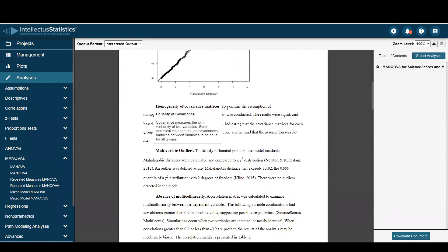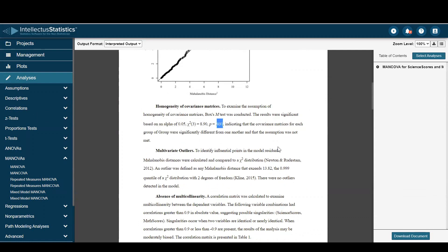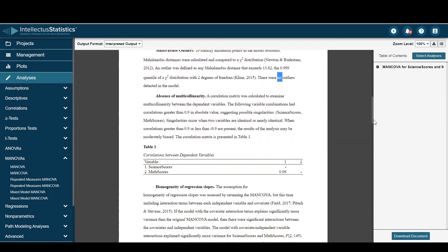We look at homogeneity of covariance matrices. Here we can see that Box's M was statistically significant, indicating that assumption was not met. There were no outliers in this data set.